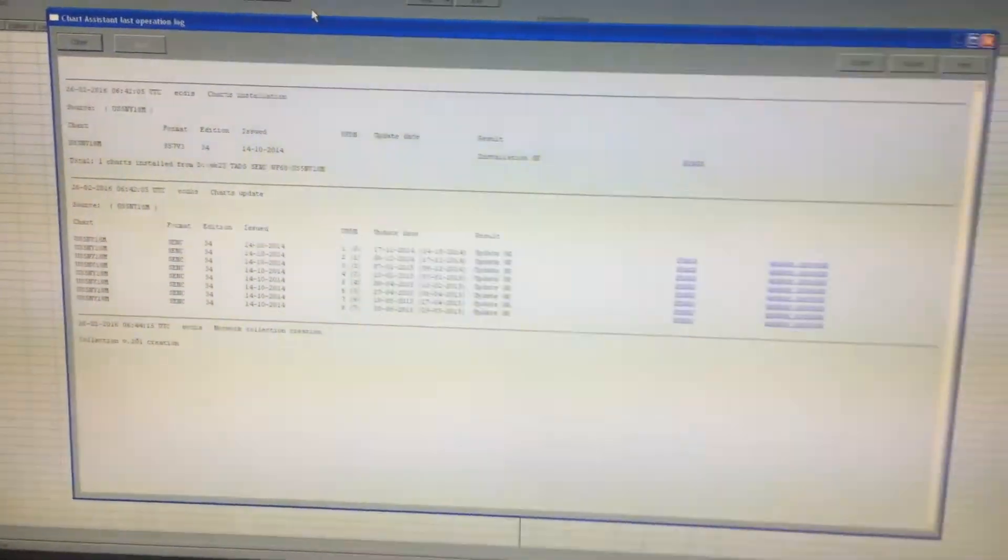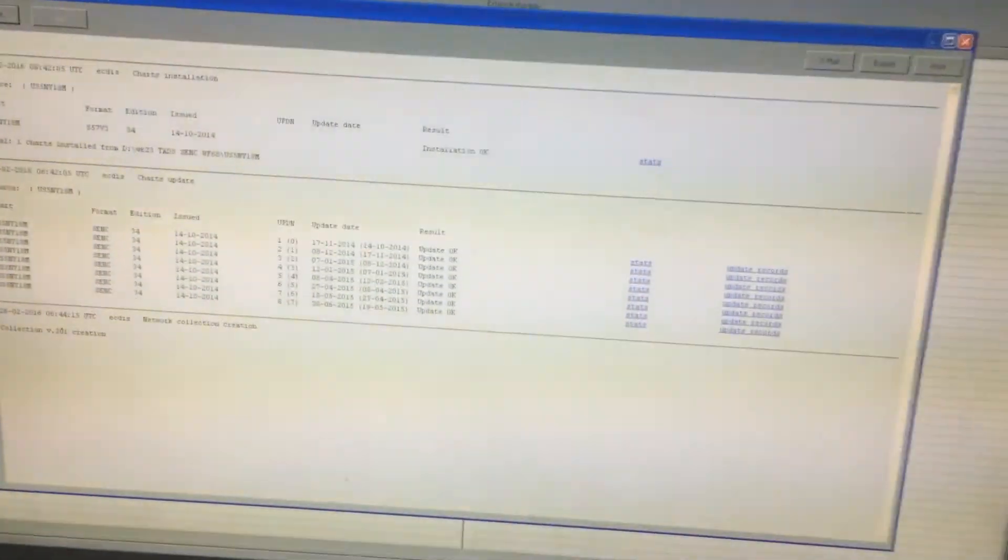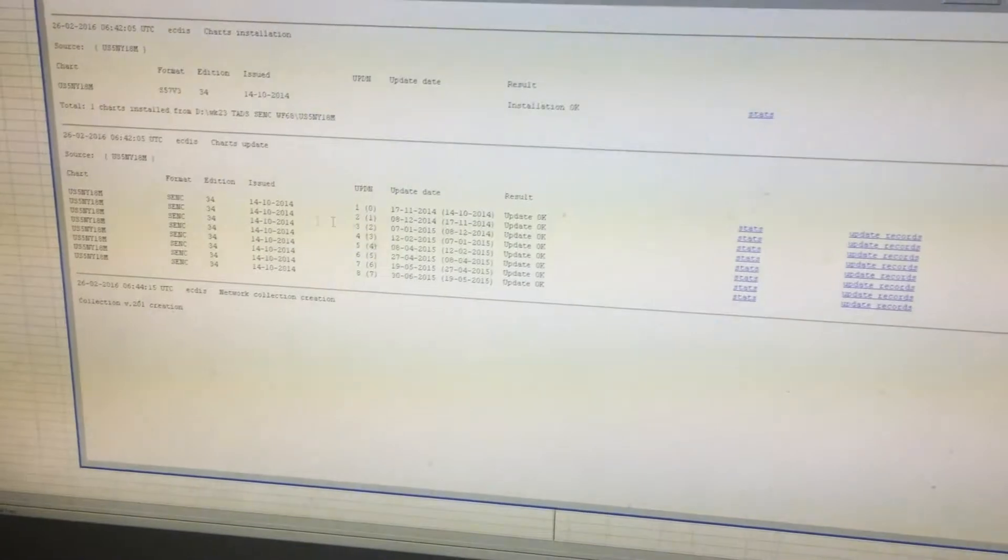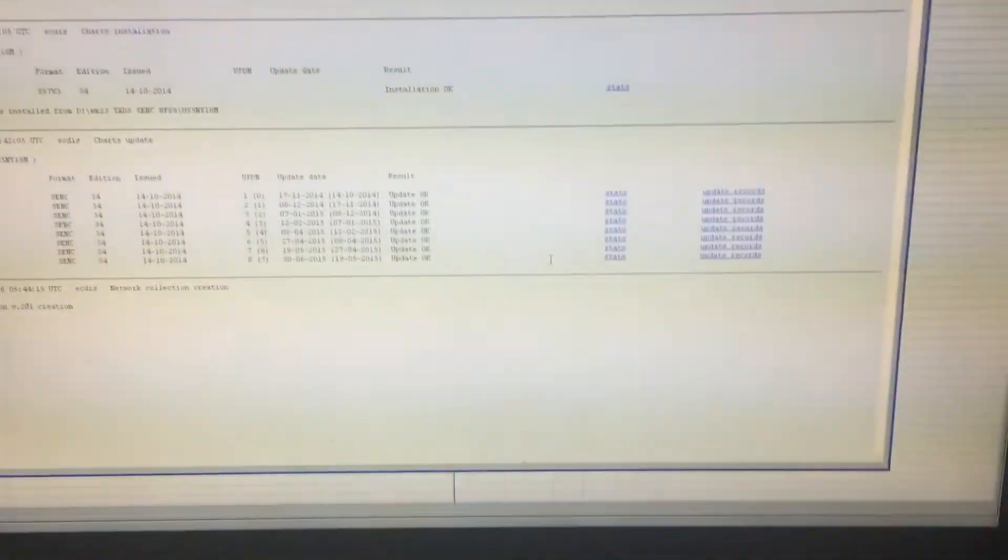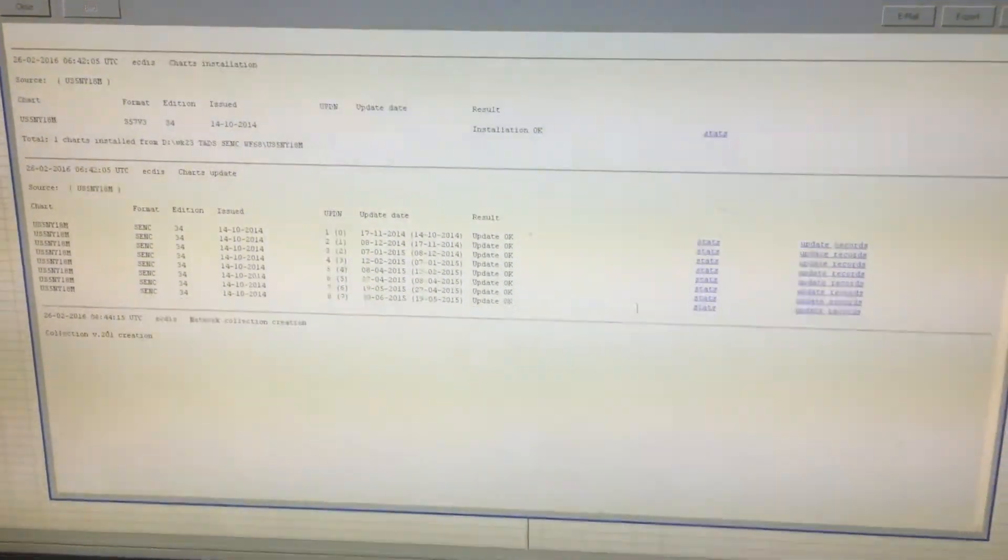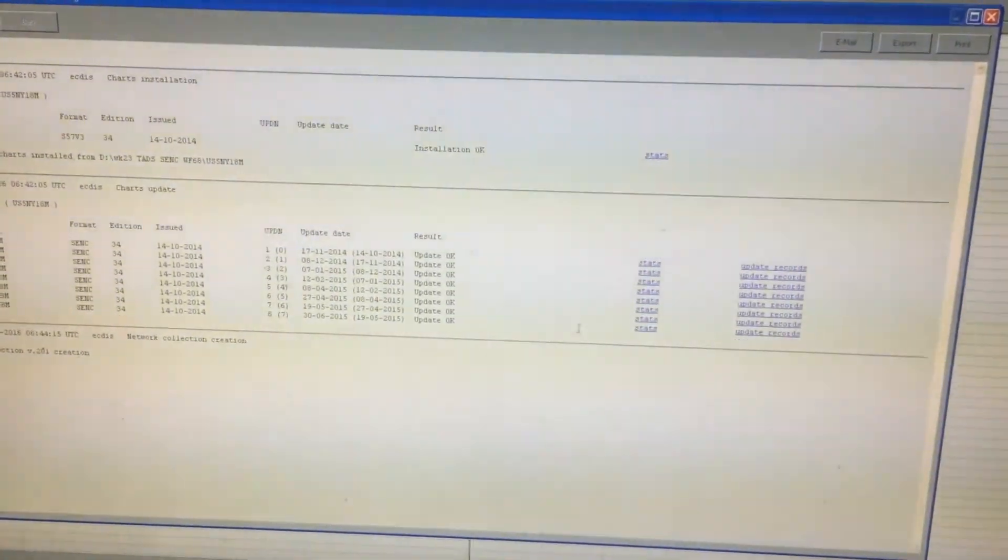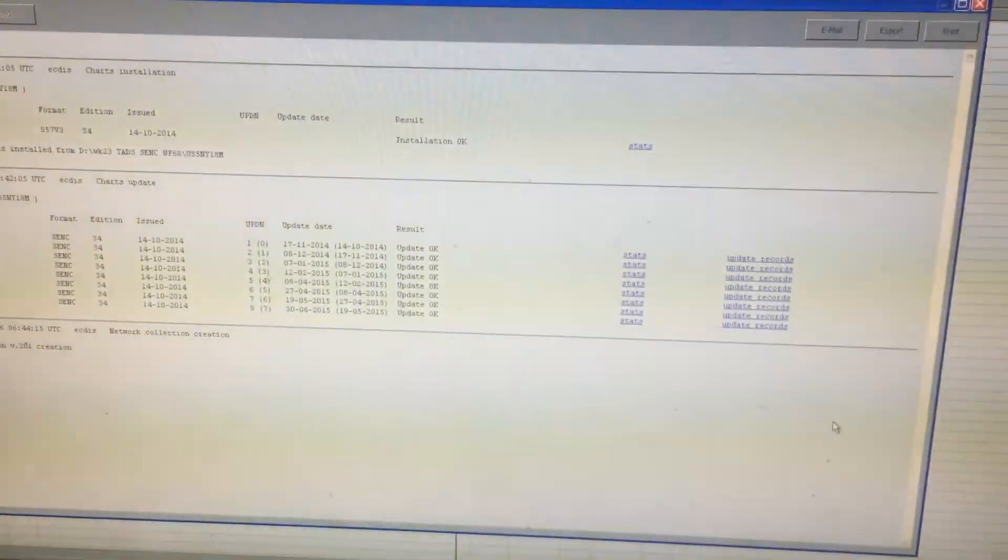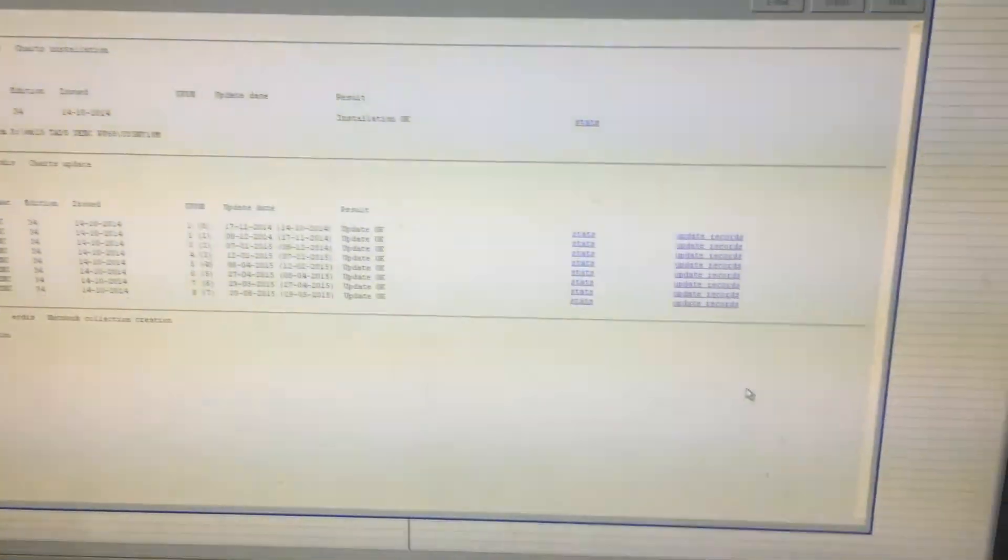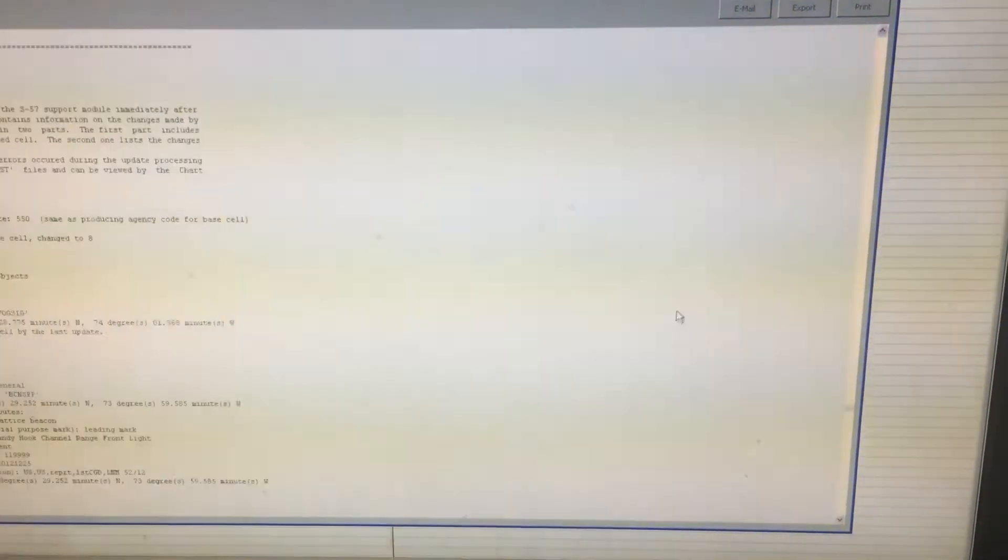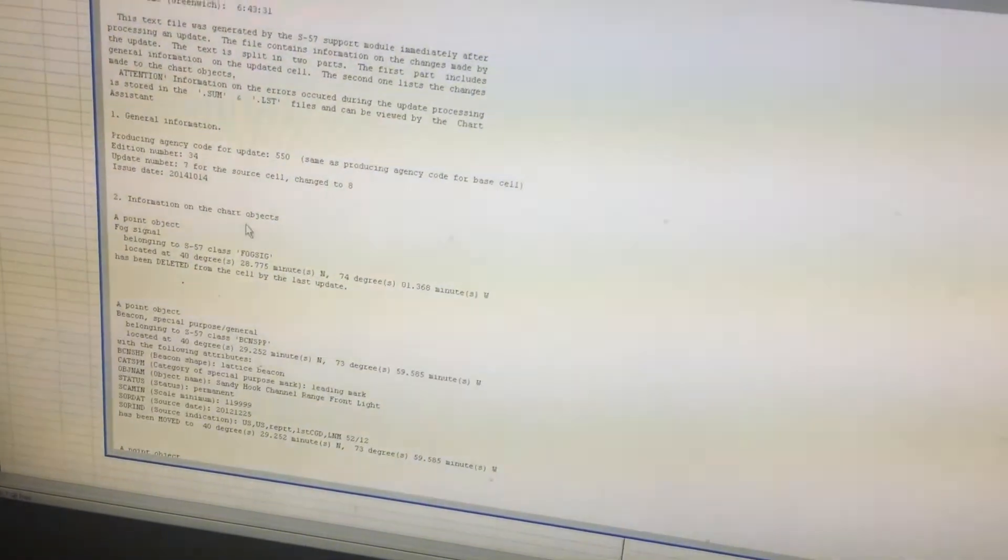And this is my last operation of May 8th, so it says here I have one chart installed and it has also eight updates. But what I'm curious is the last update, the number eight updates. So what are the updates from the number eight updates? Click update records.